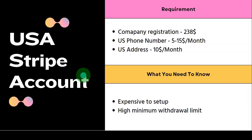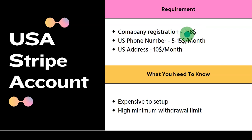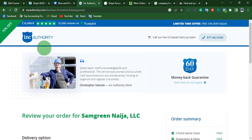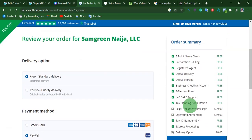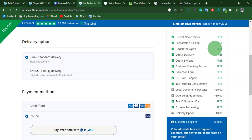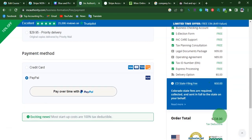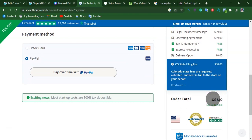To set up a US Stripe account you are going to need to register a company, which costs around $238. You will be using a specific website to help with the company registration. Some things are free, but when it comes to the legal document package, operating agreement, and filing fee, in total you will be spending about $238.